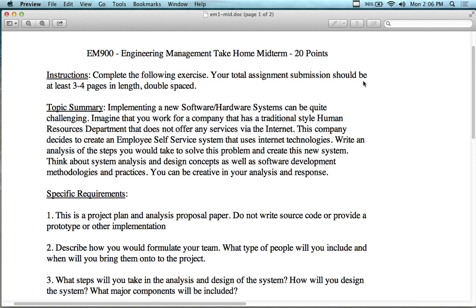Think about the system analysis and design concept, as well as the software development methodologies and practices — I'm going to talk about those today. You can be creative in your analysis and your response. There's no right or wrong answer as long as you spec out and give me a system. As engineering manager, I'm the company and I need an HR system that does employee self-service — do it for me. You're not going to do it yourself. As an engineering manager, this happens to you all the time. You'll say, 'Bob, put together this thing.' You're going to tackle the problem with a solution. You have to gather resources, figure out what you have — are you going to build it in-house or outsource it? Put yourself in the shoes of an engineering manager; this is a live project.